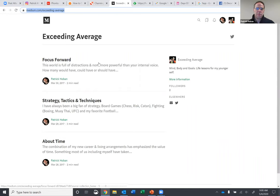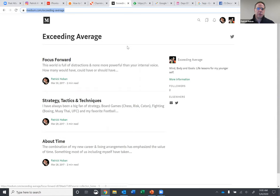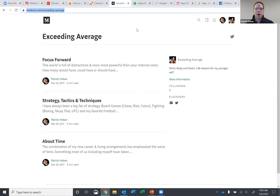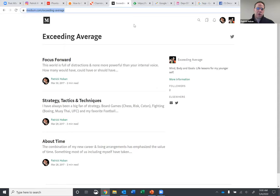One of them that I started a while ago was a Medium blog called Exceeding Average. It was just advice for my younger self, basically, because I ended up coaching football there in Decatur for a little while. I really did it because I wanted to give back and hopefully keep some of these kids from making some of the mistakes that I made in the past. Exceeding Average is a book I still want to write, and it's basically mind, body, and goals, life lessons for my younger self.